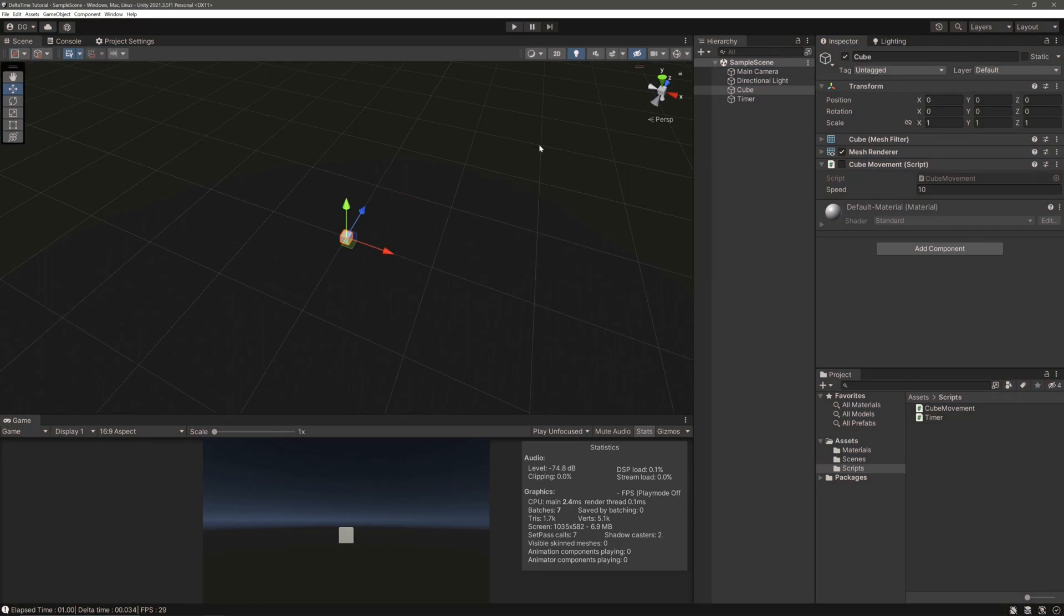No matter if we are on 30 FPS machine or 200 FPS machine, it's not that big of a difference. That's it for the video. I hope you guys can now confidently use time.deltaTime in your own code with better understanding.